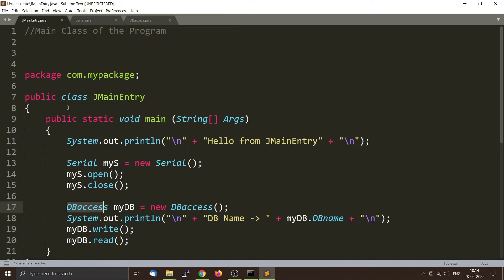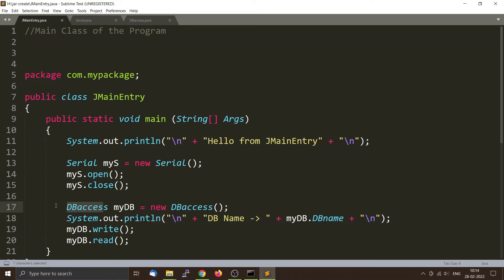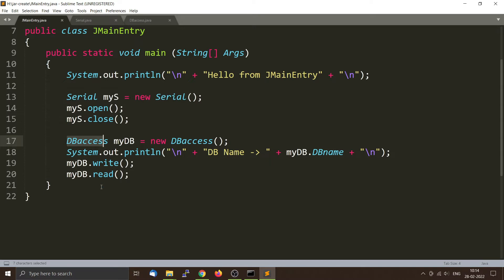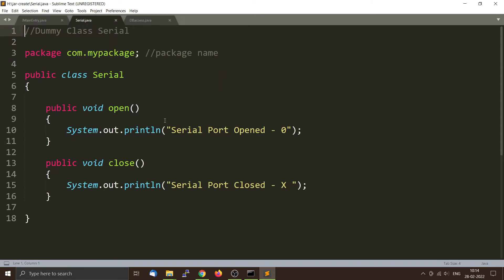In the main function we are going to create an object called mys of the type Serial and then call the methods open and close. We are also going to create an object of the type DBAccess and then call the methods write and read. This will print some messages into the command line — that's all this program will be doing.